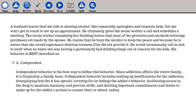The answer is A. Codependent. Codependent behavior is the best way to define this behavior. Since addiction affects the entire family, it is frequently a family issue. Codependent behavior includes making up justifications for the addiction, downplaying how far it has spread, covering for or hiding the addict's behavior, facilitating access to the drug to maintain harmony and prevent strife, and shirking important commitments and duties to make up for the addict's actions to ensure their or others' safety.